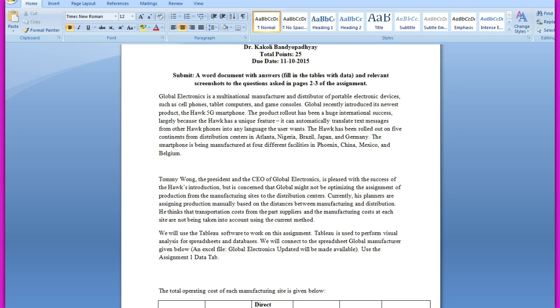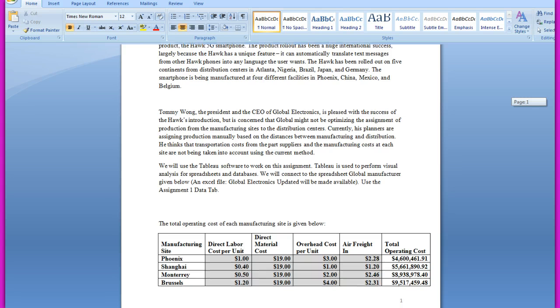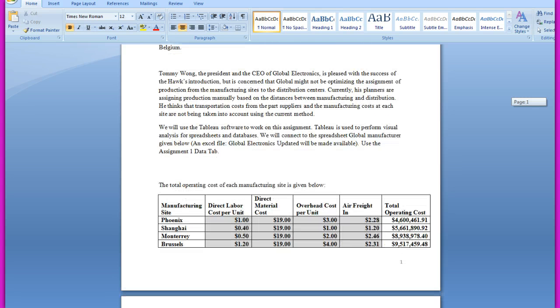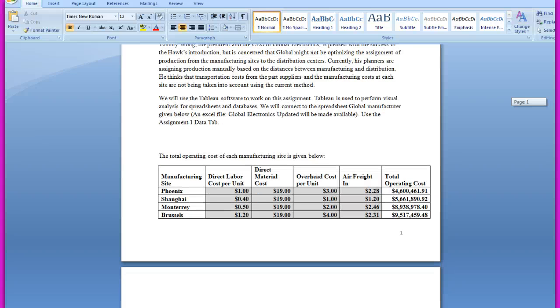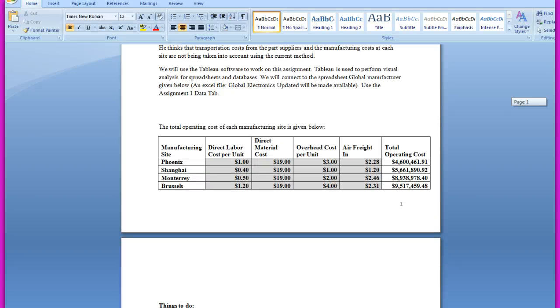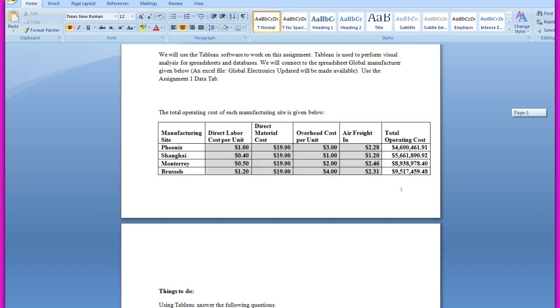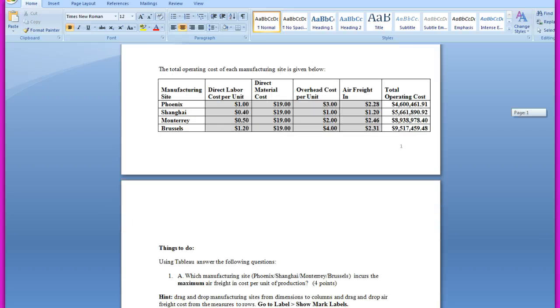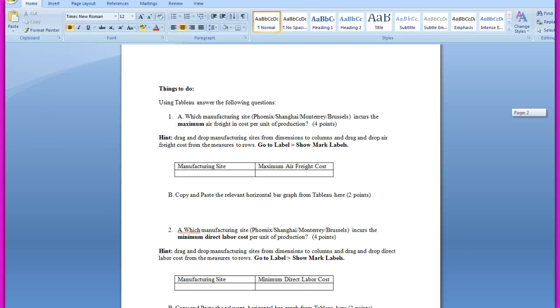We will use the Tableau software to work on this assignment. Tableau is used to perform visual analysis for spreadsheets and databases. We will connect to the spreadsheet global manufacturer that I have given to you. Use assignment one data tab. And I have given you the dataset here. The total operating cost of each manufacturing site is given below. So the manufacturing sites are Phoenix, Shanghai, Monterrey, and Brussels, and the direct labor cost, the direct material cost, the overhead cost, the air freight in cost, and the total operating cost is given for each site.